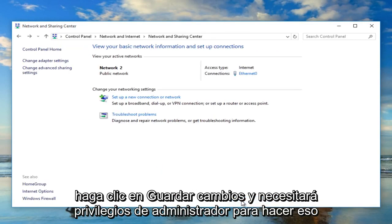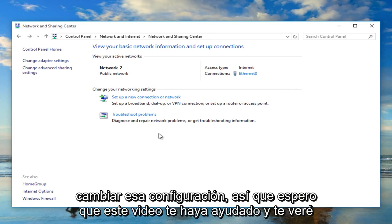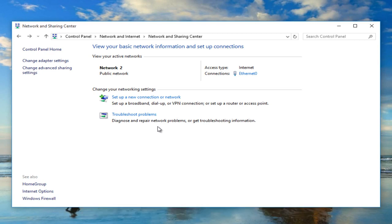You will need administrator privileges to make that change, and you might have a user account control window pop up — just agree to the changing of that setting. I hope this video helped you out and I will see you in the next tutorial.